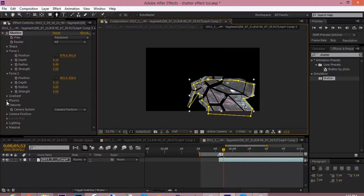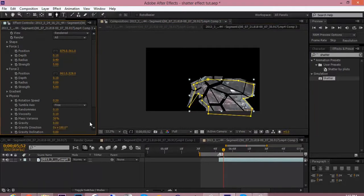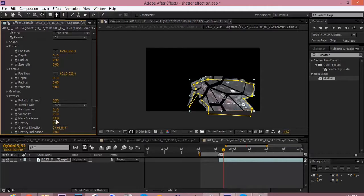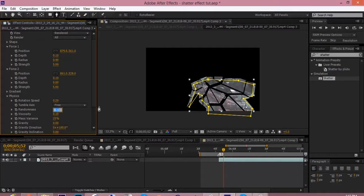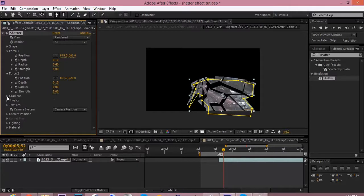Now go to physics and change the gravity to zero, and the mass variance to 25%, and the randomness to 0.3. That's it for physics.